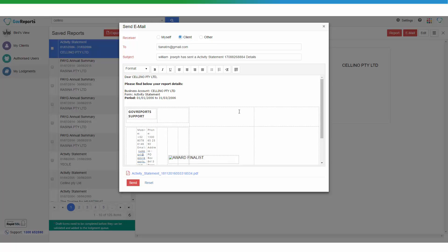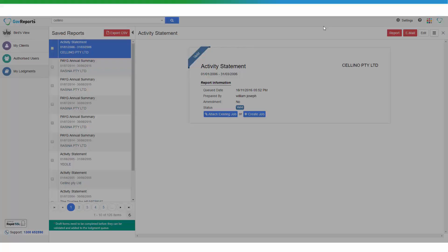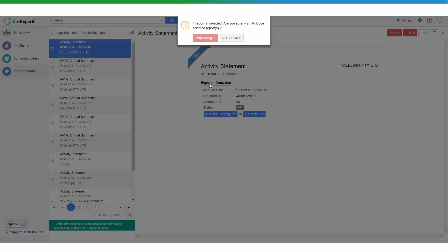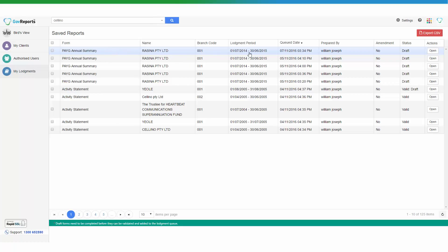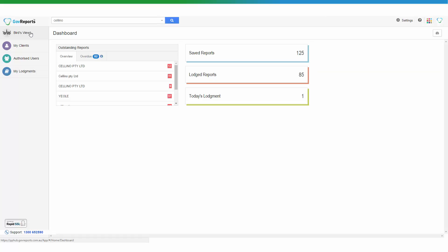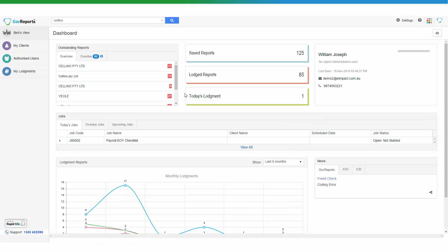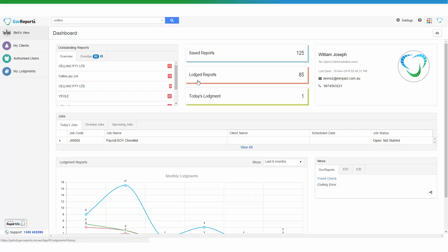If you have email set up in GovReports properly, it will be sent from your email address with your email signature, and the report is attached. If you already have the client's authorisation to lodge the report, you can tick to select it and lodge it. Once lodged, the report will no longer be in your saved reports — it will be in transition between lodged and saved. If the ATO rejects the activity statement for any reason, it will go back to your saved reports. If it goes through, it will appear in your today's lodgements and in the lodged reports.